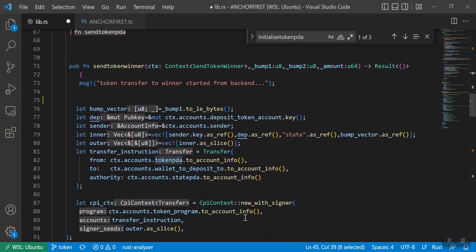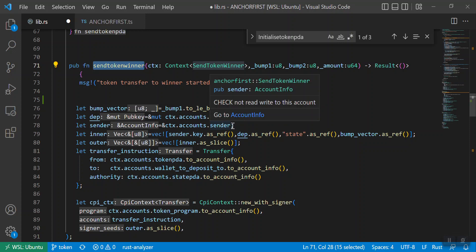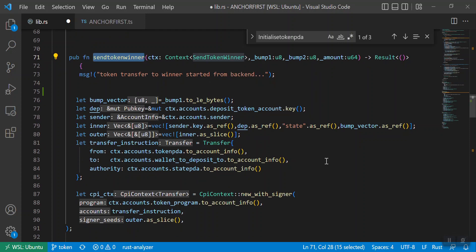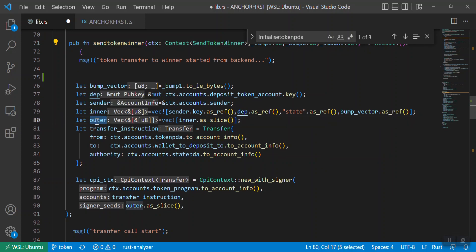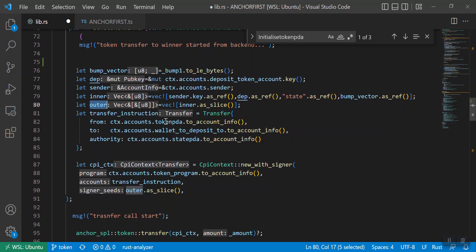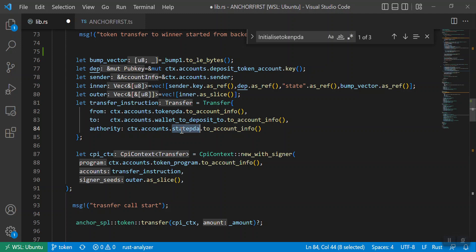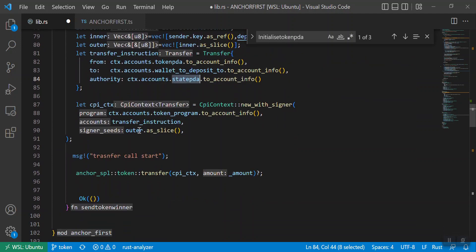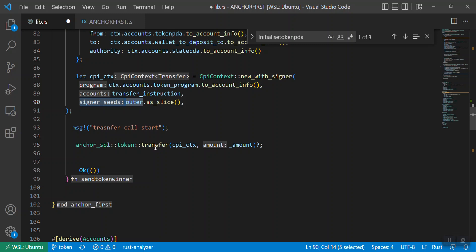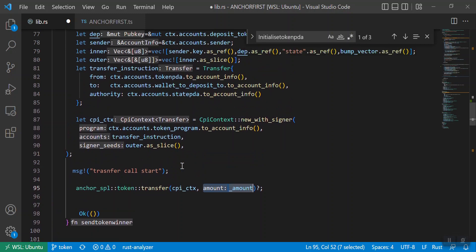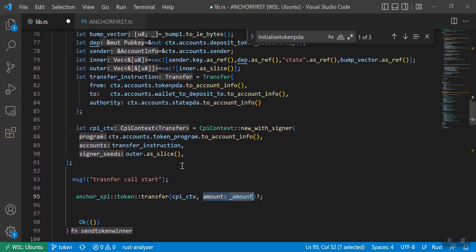Now comes the send_token_winner part. Here we transfer the token from the token PDA to the winner wallet's associated token account. First we generate our seed outer, then the from account is your token PDA account and the to account is the winner's associated token account — the deposit account. The authority is with the state PDA. Then we sign our transaction and call transfer with the amount. That is about send_token_winner.